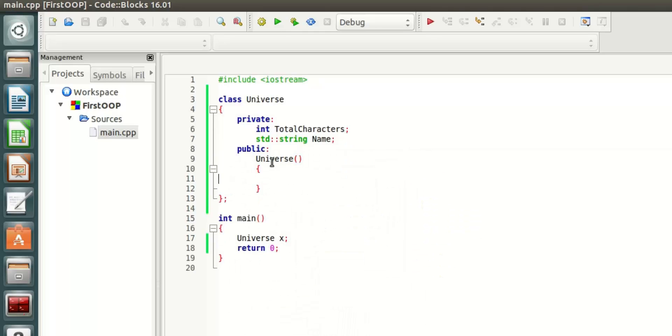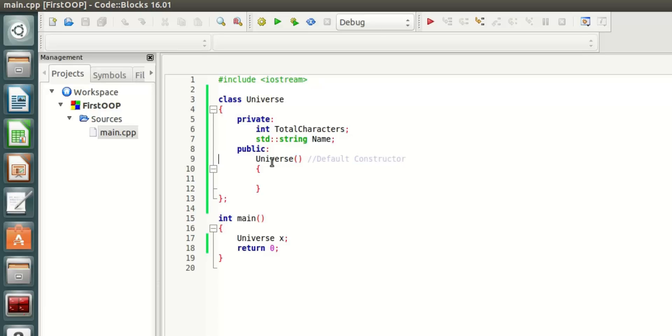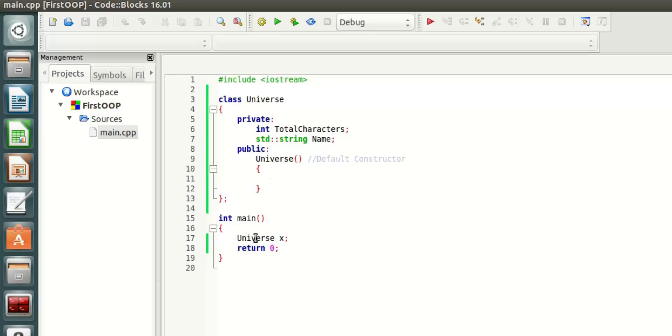This is a default constructor for our Universe. The default constructor is the constructor that is invoked when you are not passing any values when you are creating the object. For example here, you are not sending any types of parameters when this Universe is created, so the default constructor is invoked.